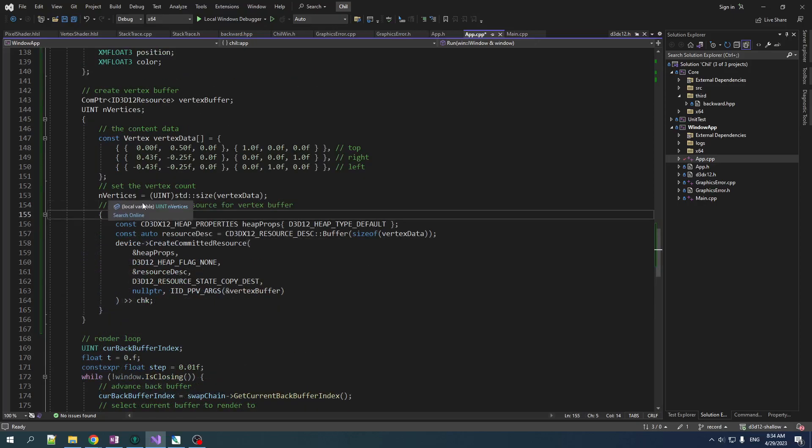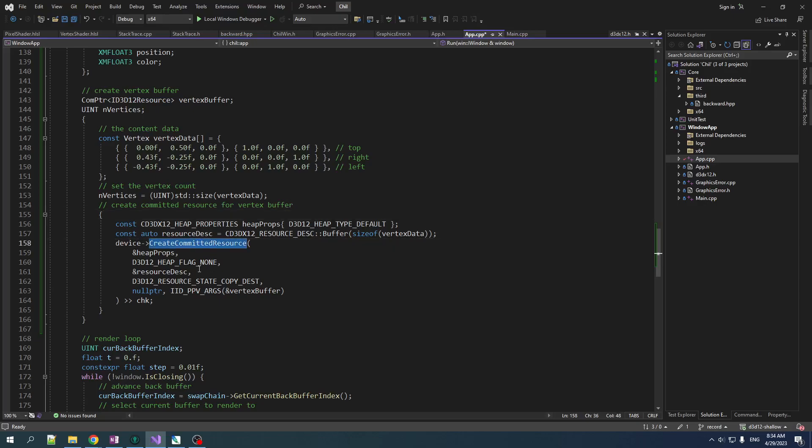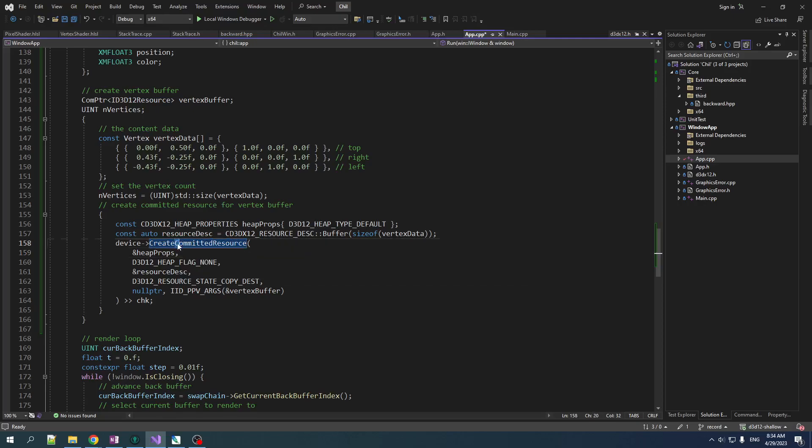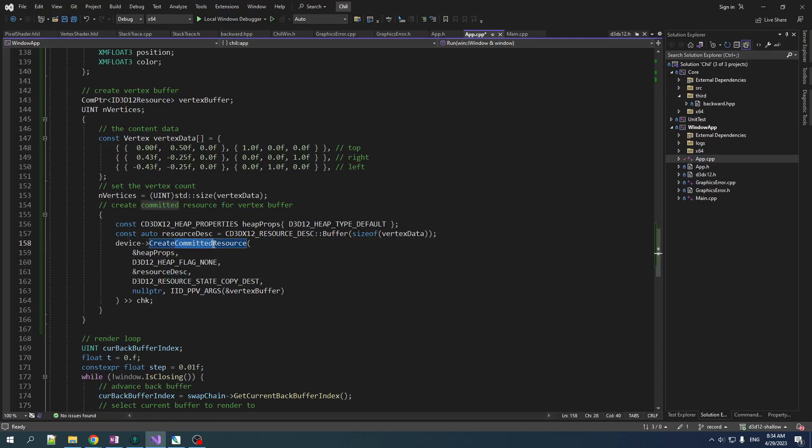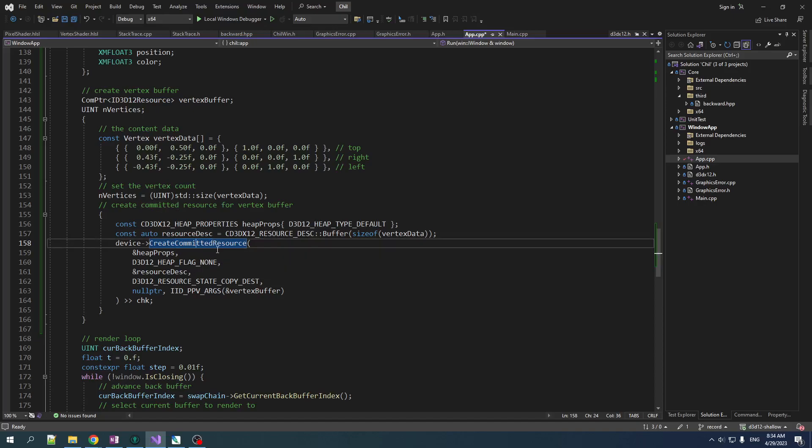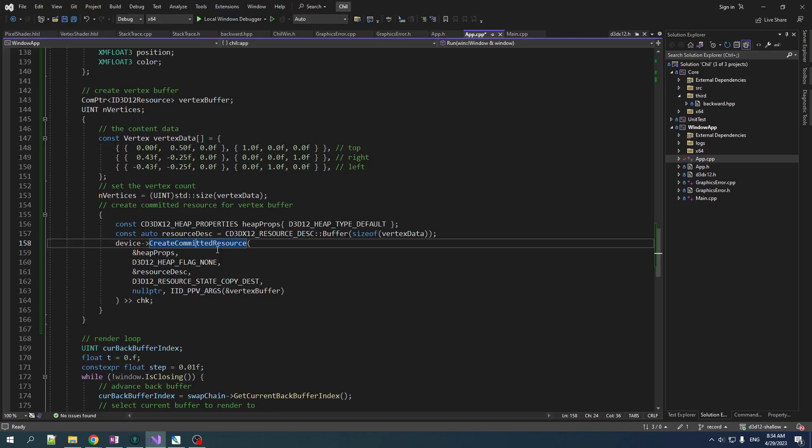Okay, so this is quite a mouthful, but let's break it down. The function we're calling here is create committed resource. Now, the first question is, what does committed mean? How does that differ from a non-committed resource? Is it like engaged to be married? What level of commitment are we talking about here?